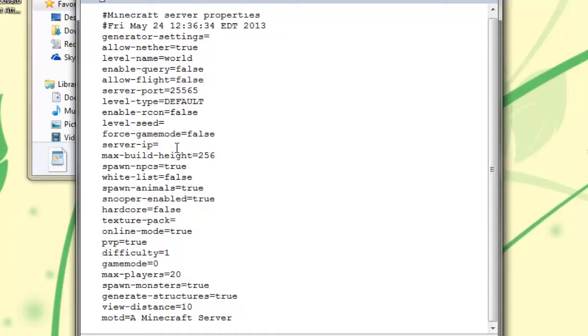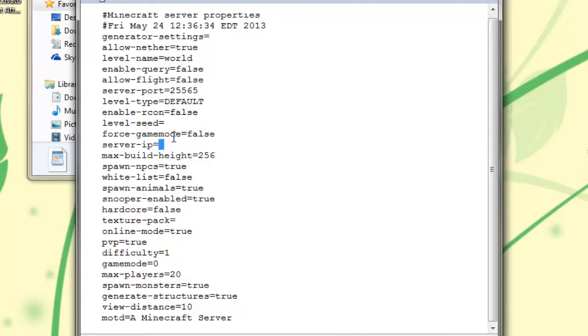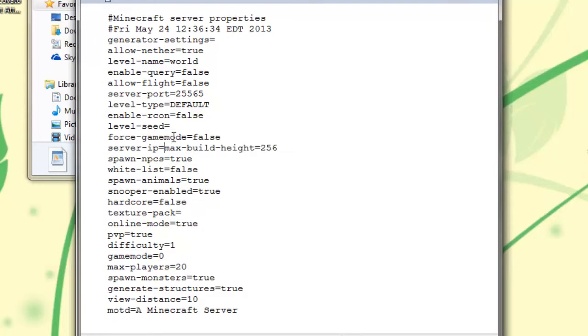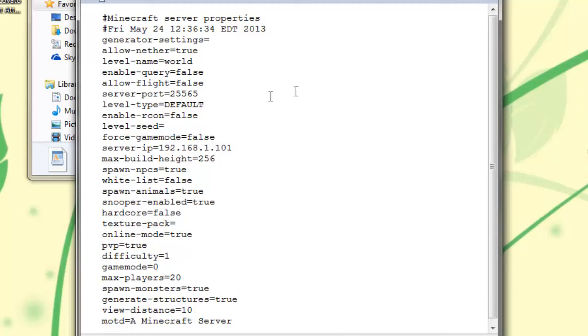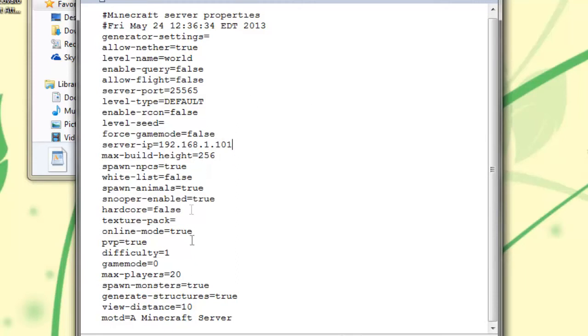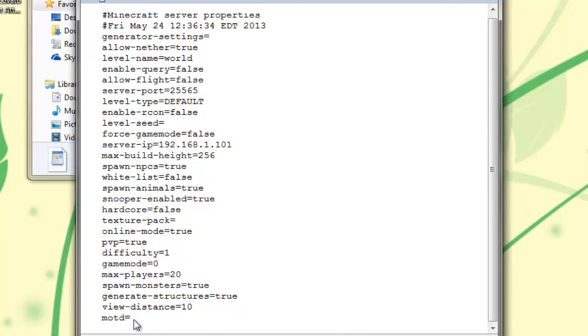Now right here is the most important one. Is the server IP. This needs to be your IPv4 address. So, 192.168.1.101. And that's pretty much it. If you want to customize your message of the day, it'll be like, hello world.